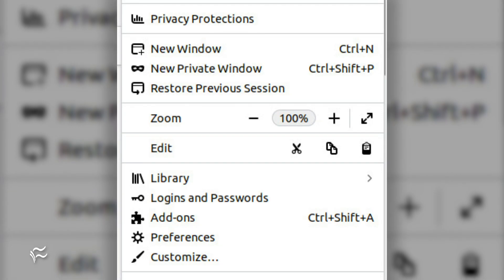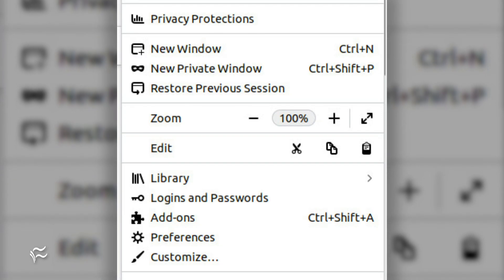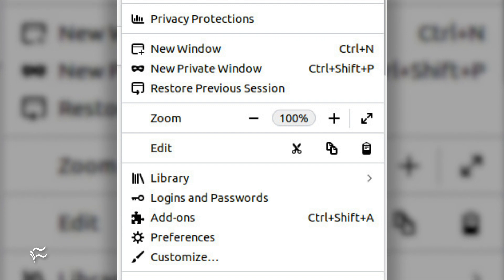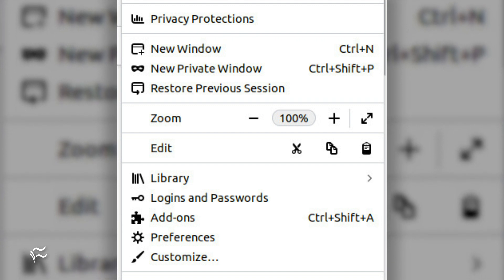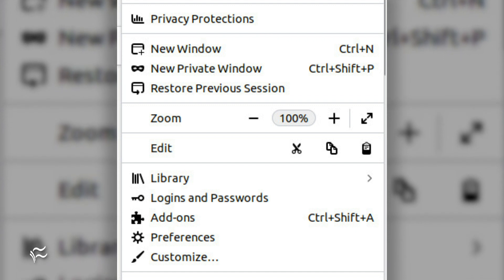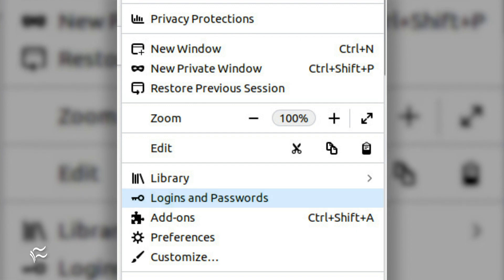After you've logged in, Firefox will sync all of your data which includes your passwords. When that completes, it shouldn't take much time, click on the menu button again, and then click Logins and Passwords.